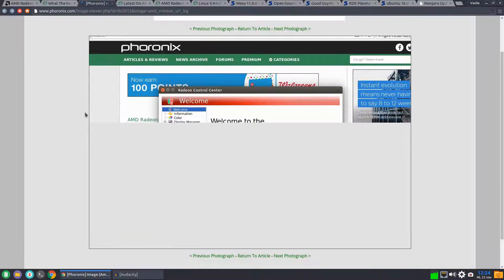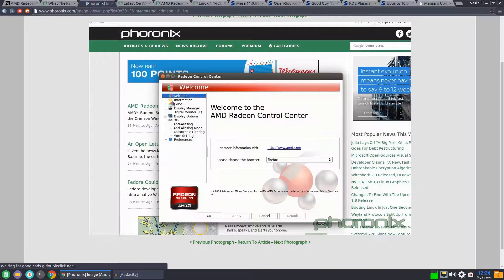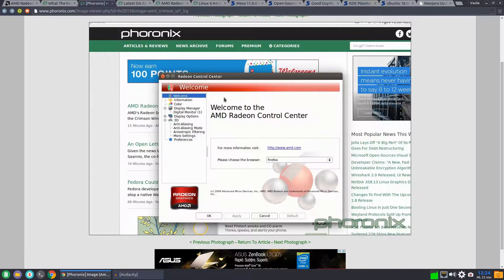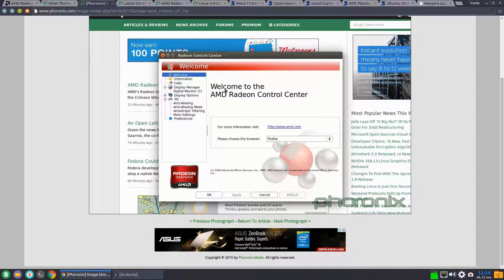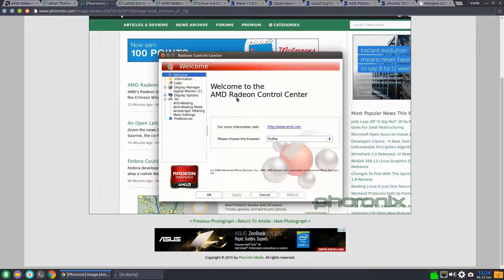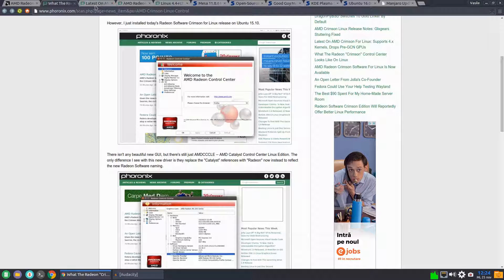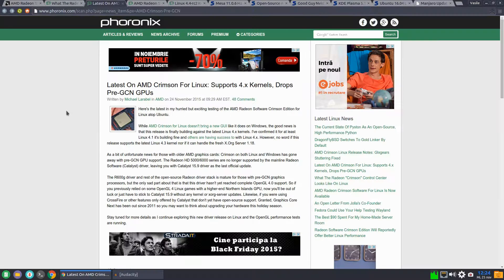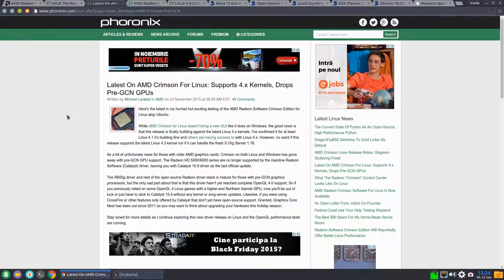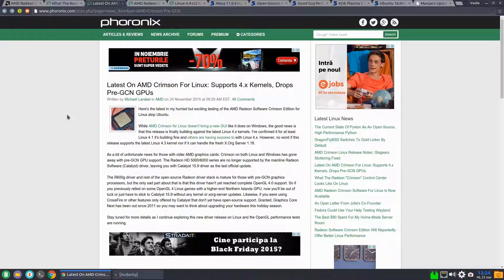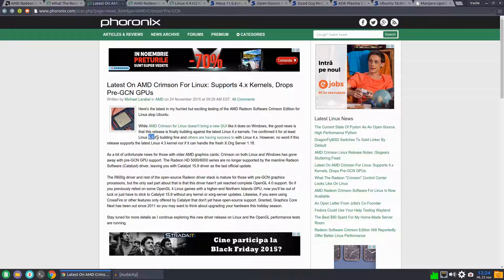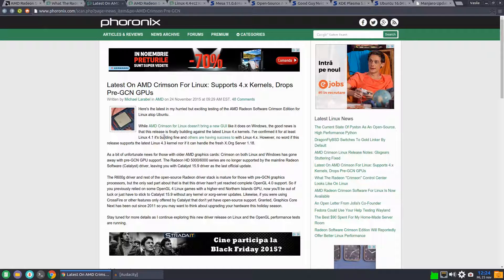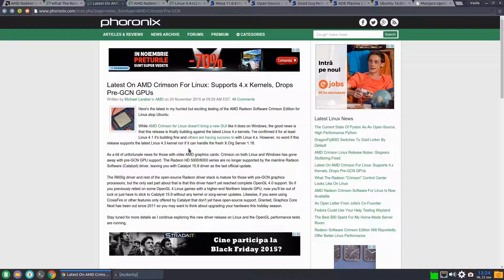They just removed any naming for Catalyst and replaced it with Radeon. Also, like I told you, the AMD Crimson for Linux supports 4.1 kernels, at least 4.1, which this website built the software. However, no word for support for the latest Fedora Trickernote.